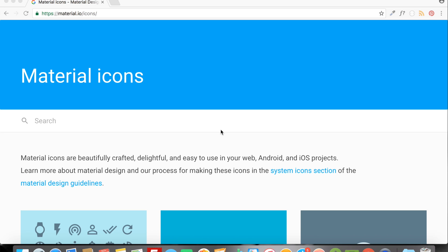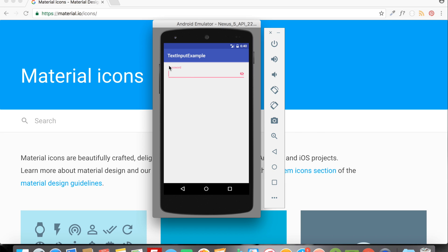Here in the emulator I have an app with a TextInputLayout, and inside the TextInputLayout I have a TextInputEditText. This edit text has an input type of password. You can see on the right there's an icon — when you write your password, by default you won't see it, but when you click the icon the password is visible. Click it again and the password is hidden. That's basically the password visibility toggle.